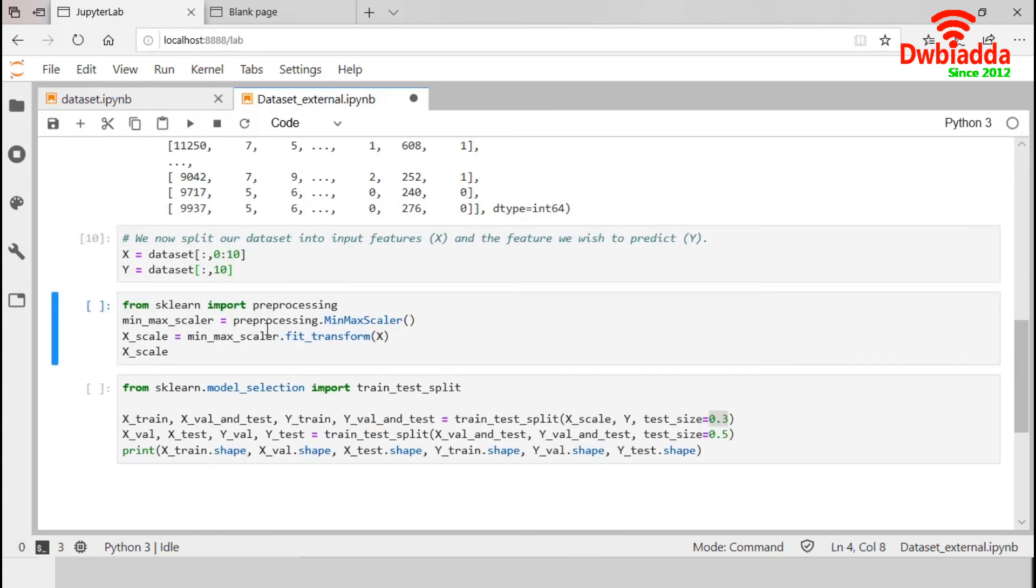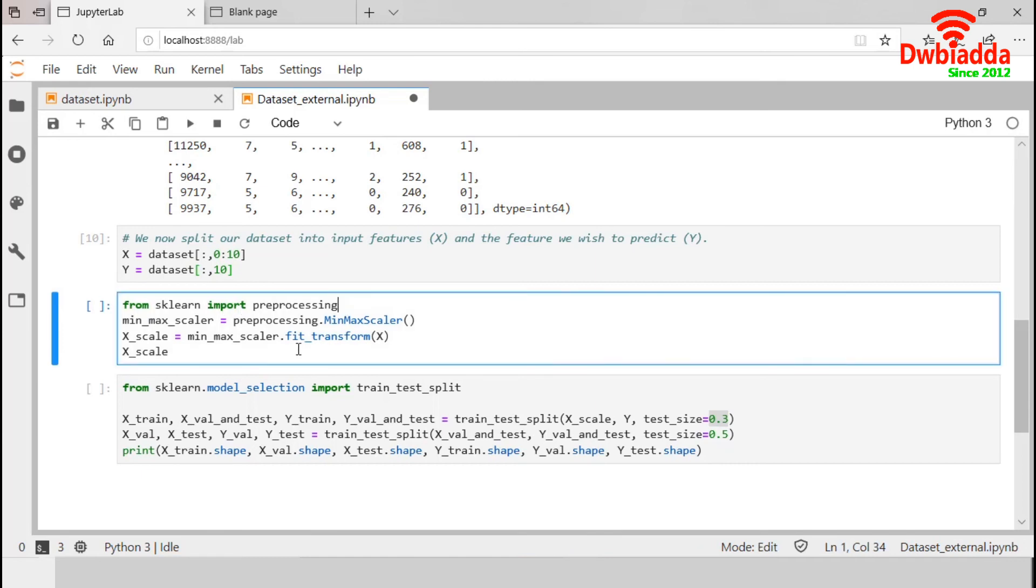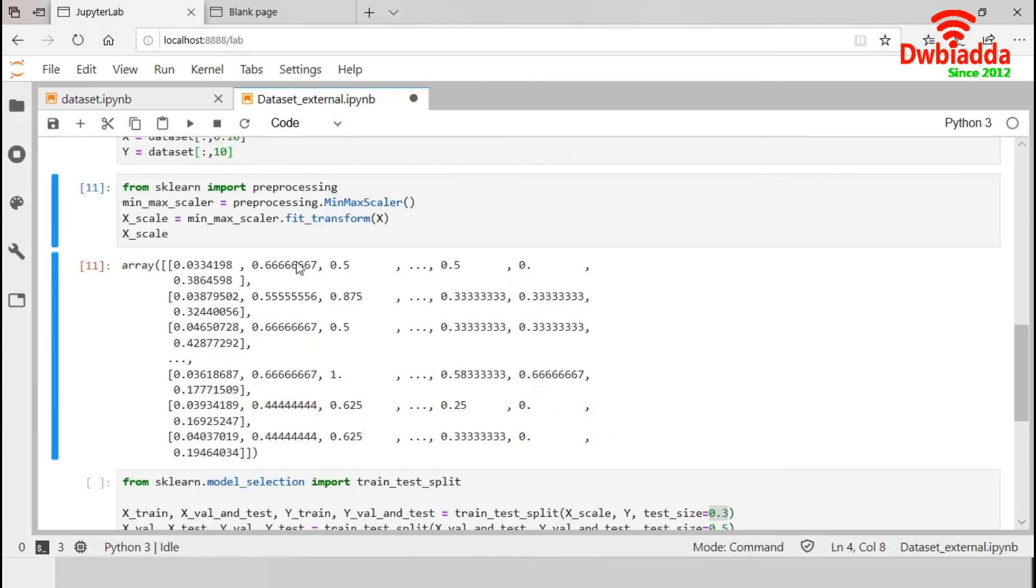Now, we scale the input features so that they have similar orders of magnitude. In this specific section, we will import the preprocessing from sklearn. So, let's run it. So, this is the scaled version of our input features.